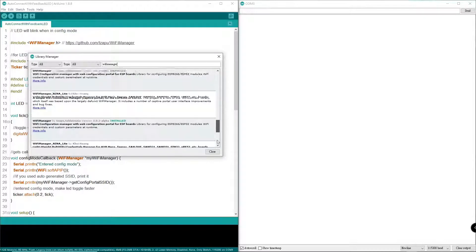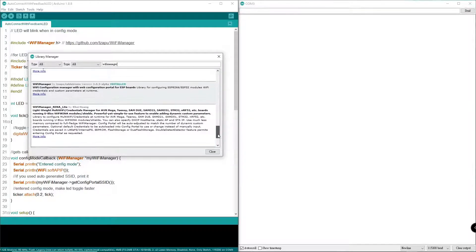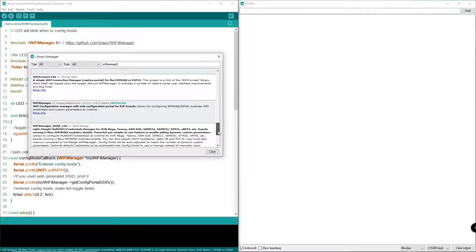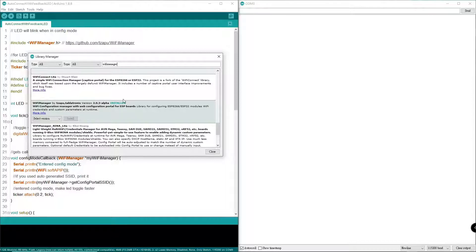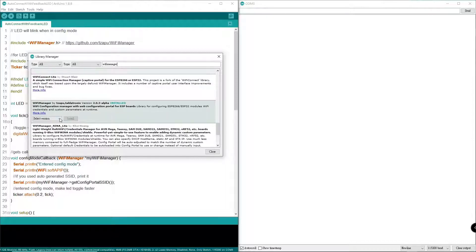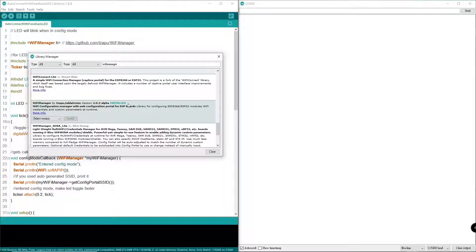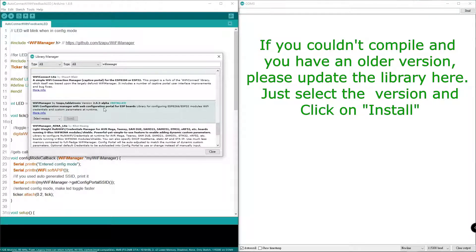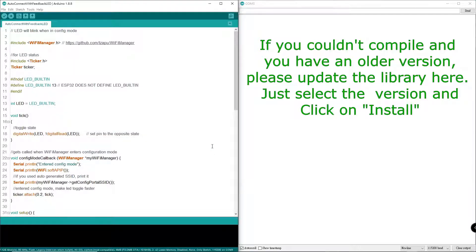Scroll all the way down. The version I installed is 2.0.3 alpha. If you look at the latest version, this is the latest version that I can install to run this tutorial. Please install the exact version.